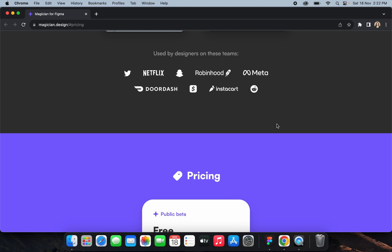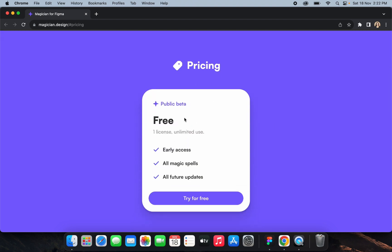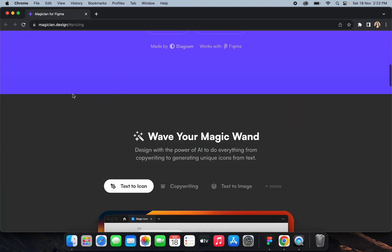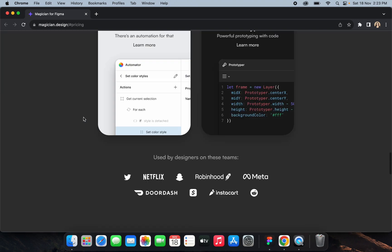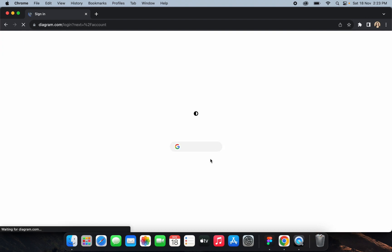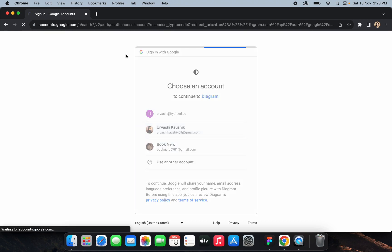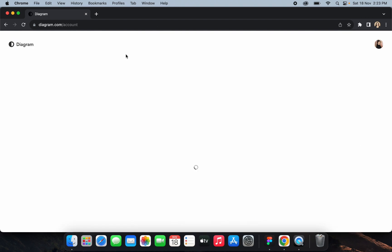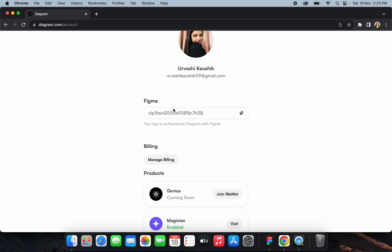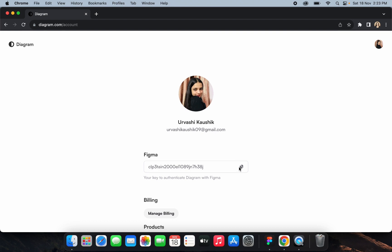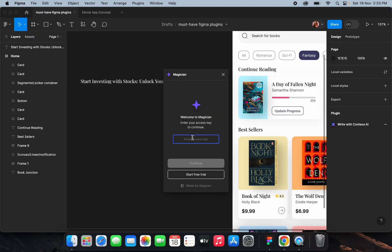The next plugin is Magician — a Figma plugin that helps you generate good micro copies, unique icons from text, and AI-generated images. You just type in your prompt and generate these things. It has a free plan as well as paid plans. I've opened the Magician website and I'll click 'Try for Free.' Let me log in and paste the access key.